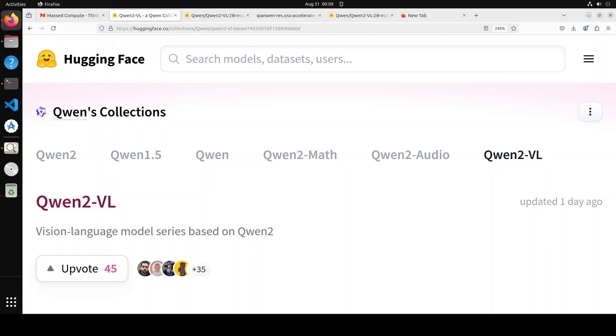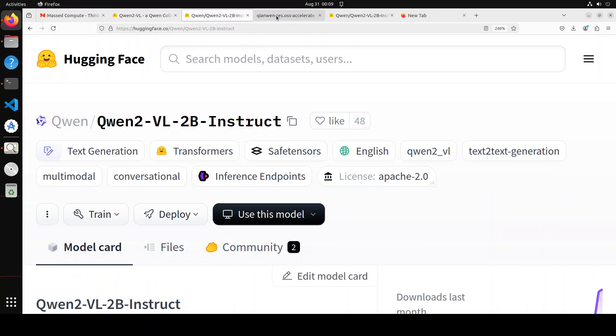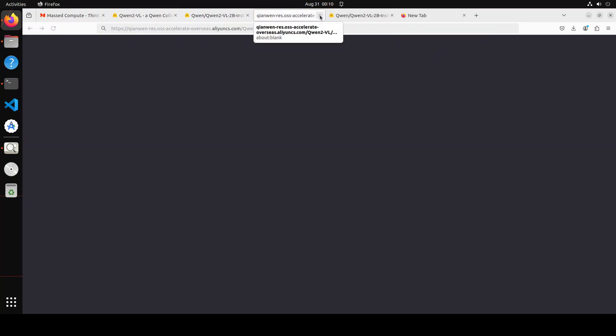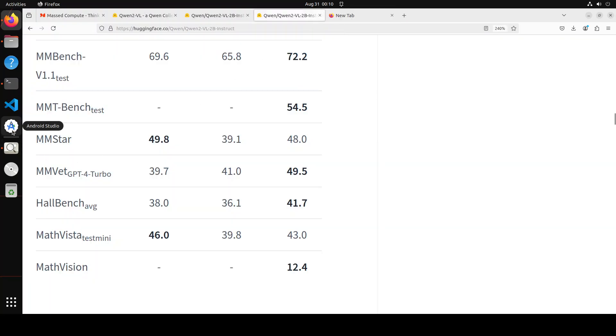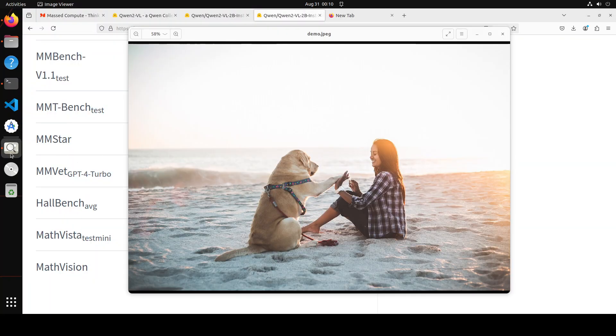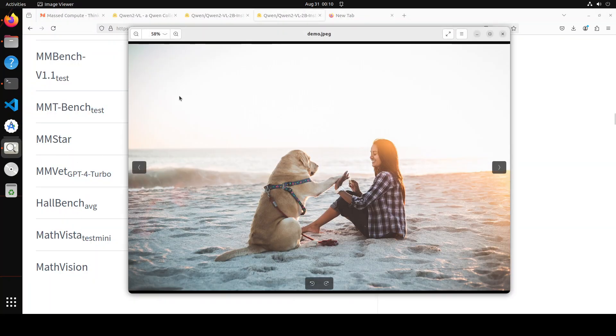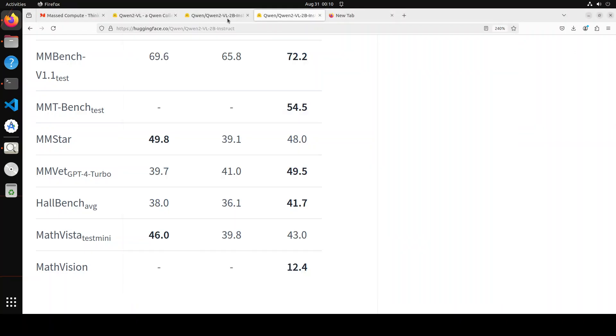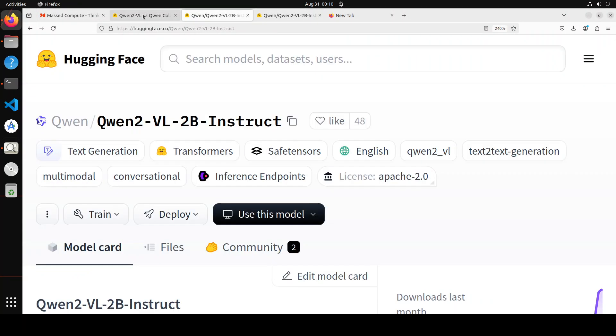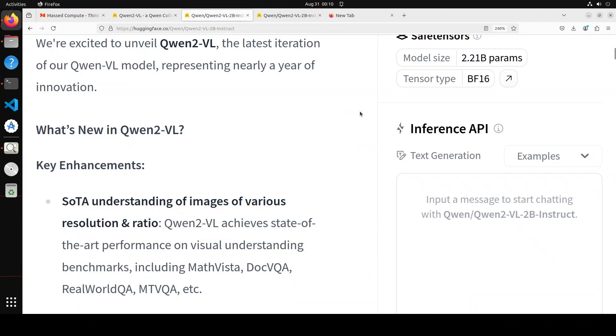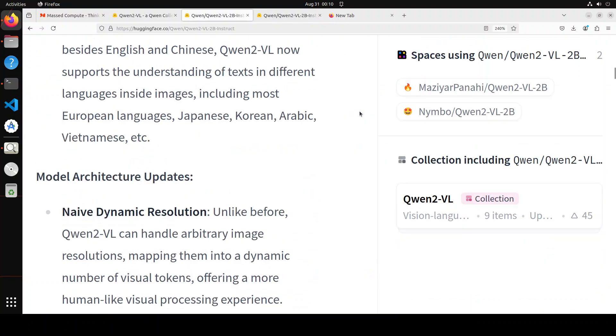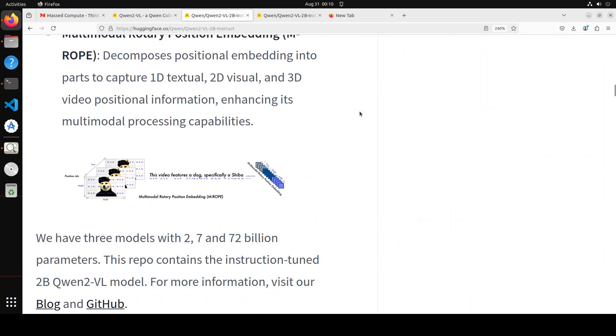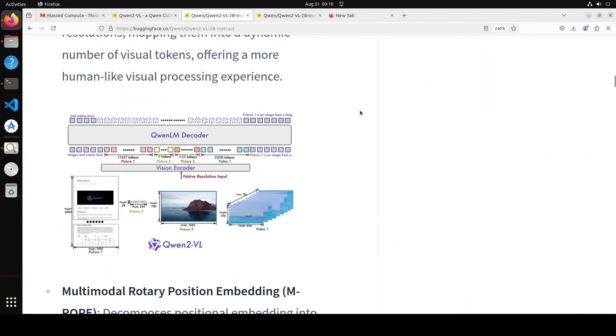It has also got multilingual support, so not only English but also it understands Chinese, Japanese, Korean, Arabic, Vietnamese, and various European languages. Let me show you the architecture. This is the architecture I was talking about.